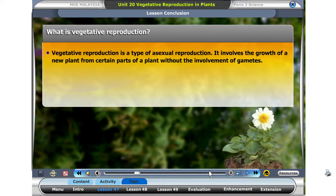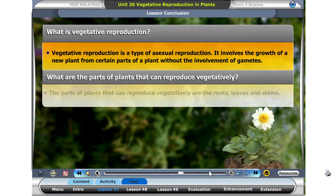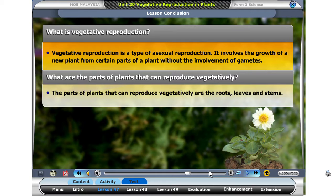Vegetative reproduction is a type of asexual reproduction. It involves the growth of a new plant from certain parts of a plant, without the involvement of gametes. The parts of plants that can reproduce vegetatively are the roots, leaves, and stems.